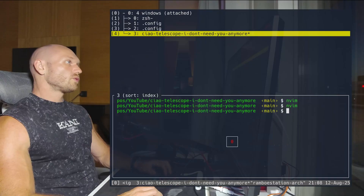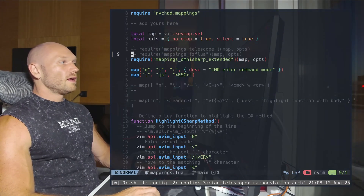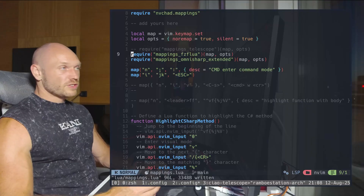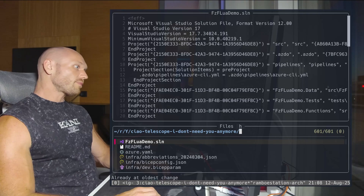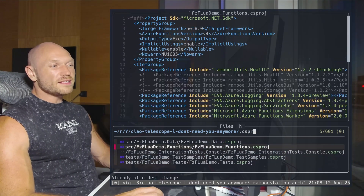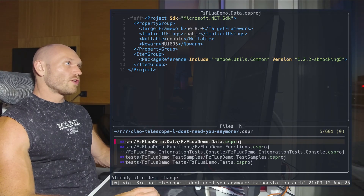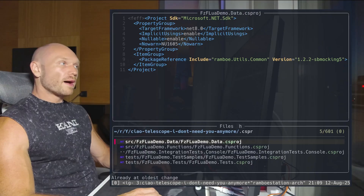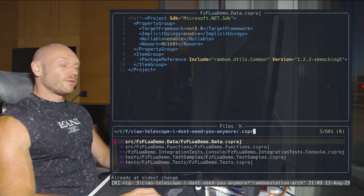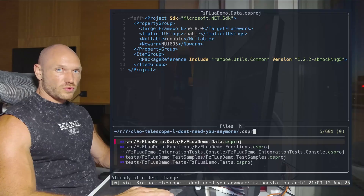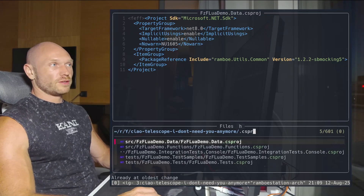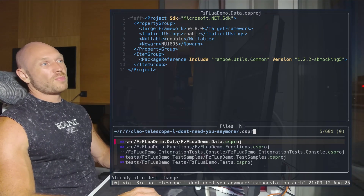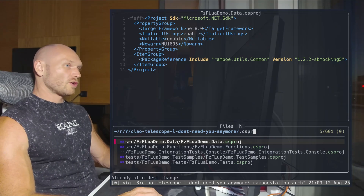In fzf-lua it's really simple — just two lines of configuration to get exact string matches. To demonstrate, I switched to my fzf-lua configuration, opened the project, did the file search again, typed in 'csproj', and now I get exactly what I actually wanted. Today we're going to install fzf-lua, migrate from Telescope, and I'll show you a couple of tricks. We'll end up with an extremely quick version of that referenced packages search.